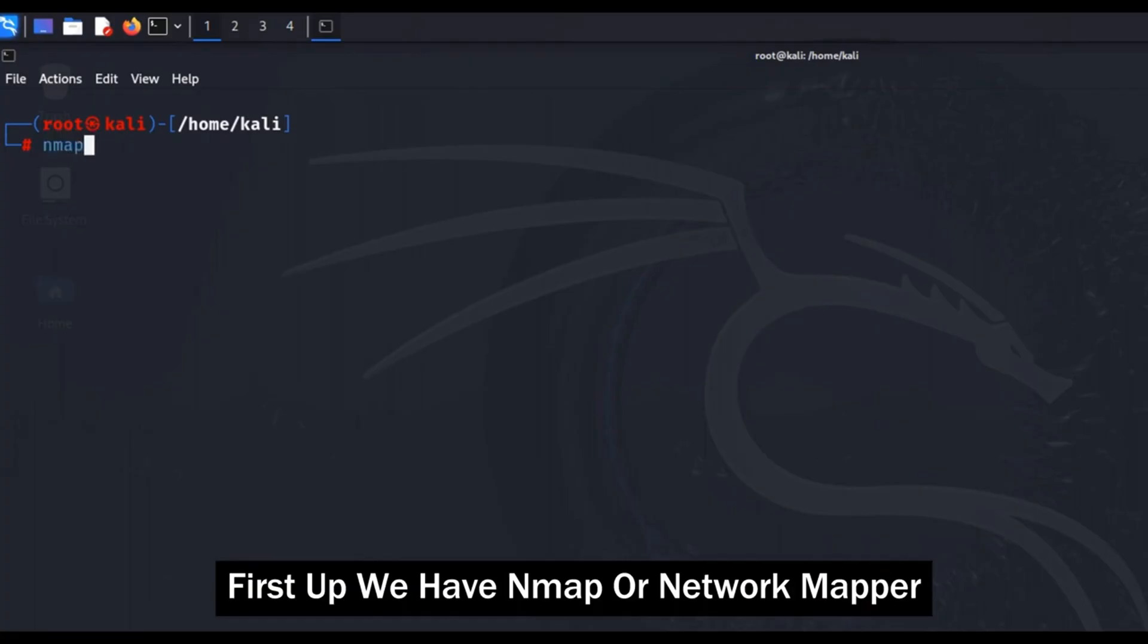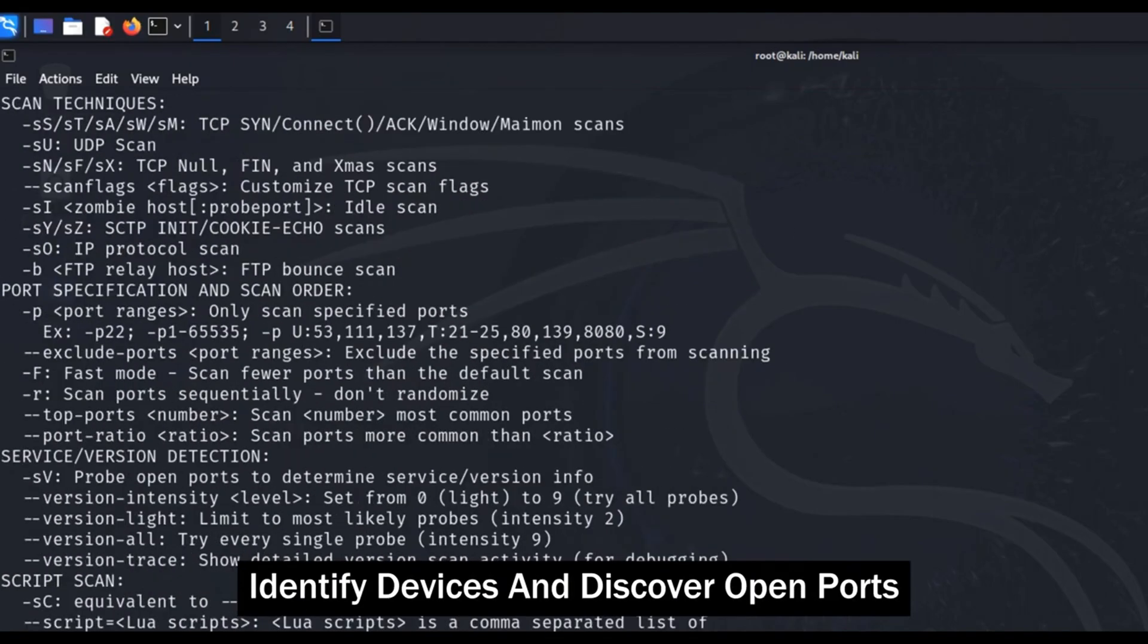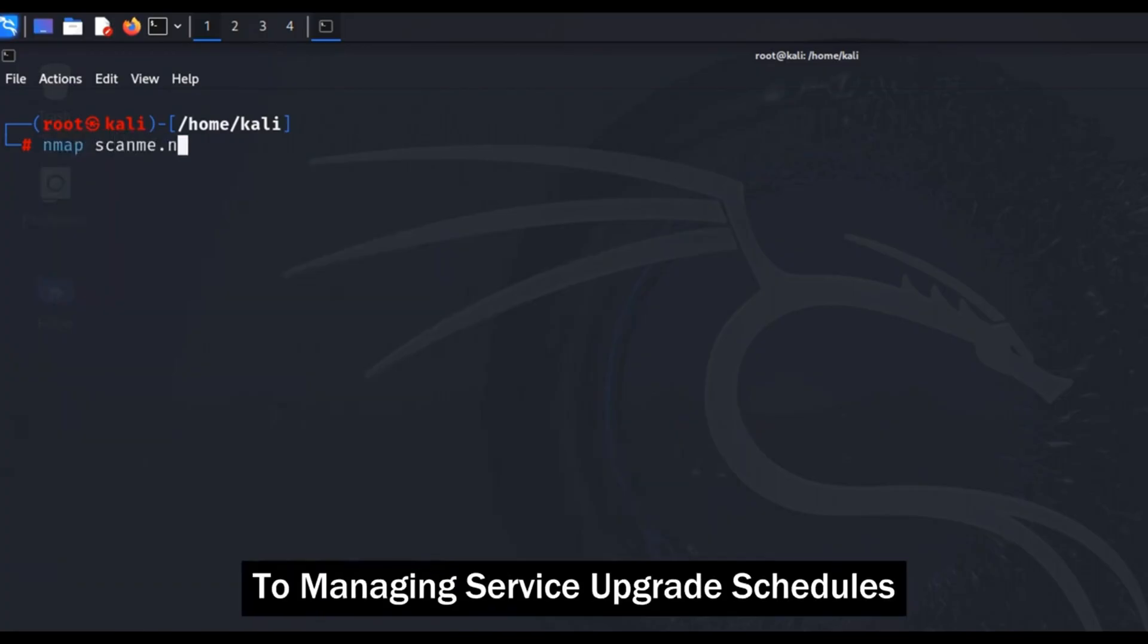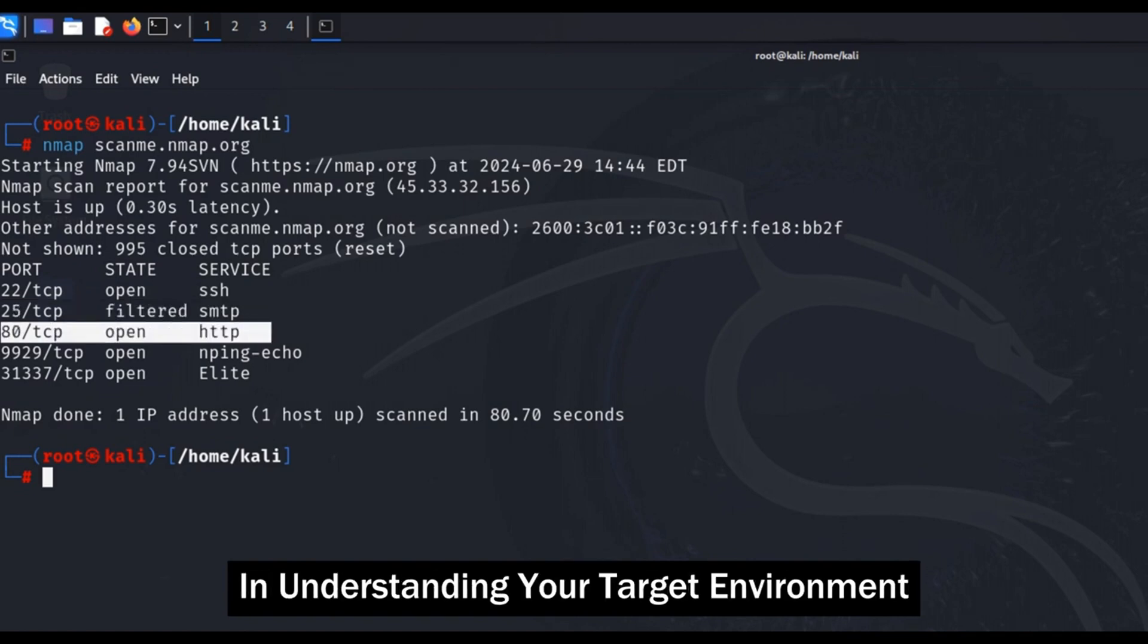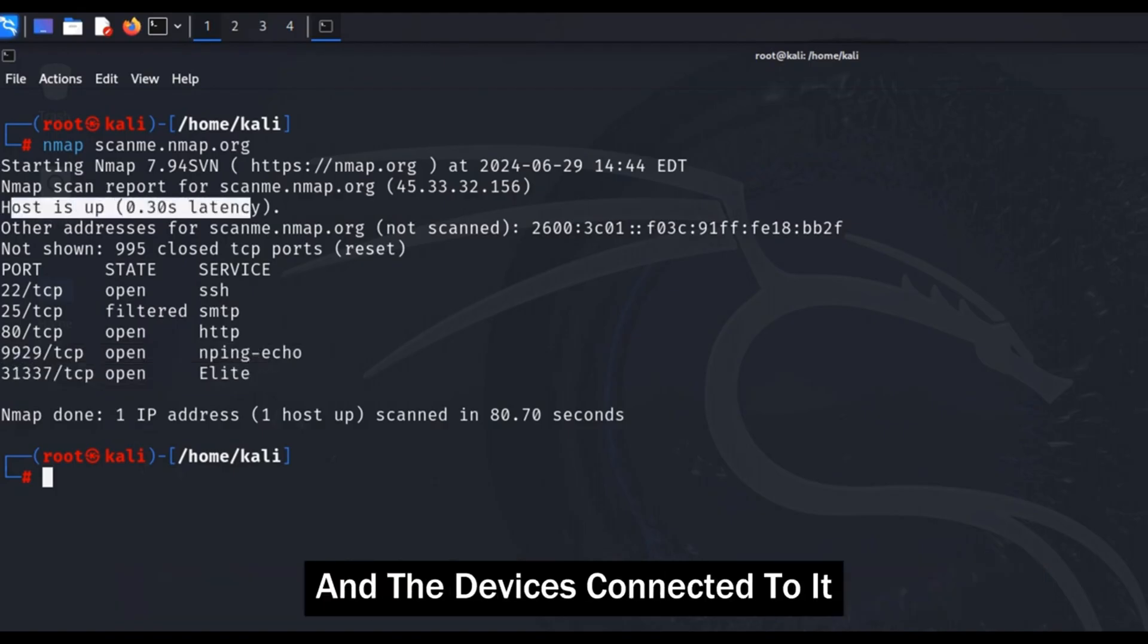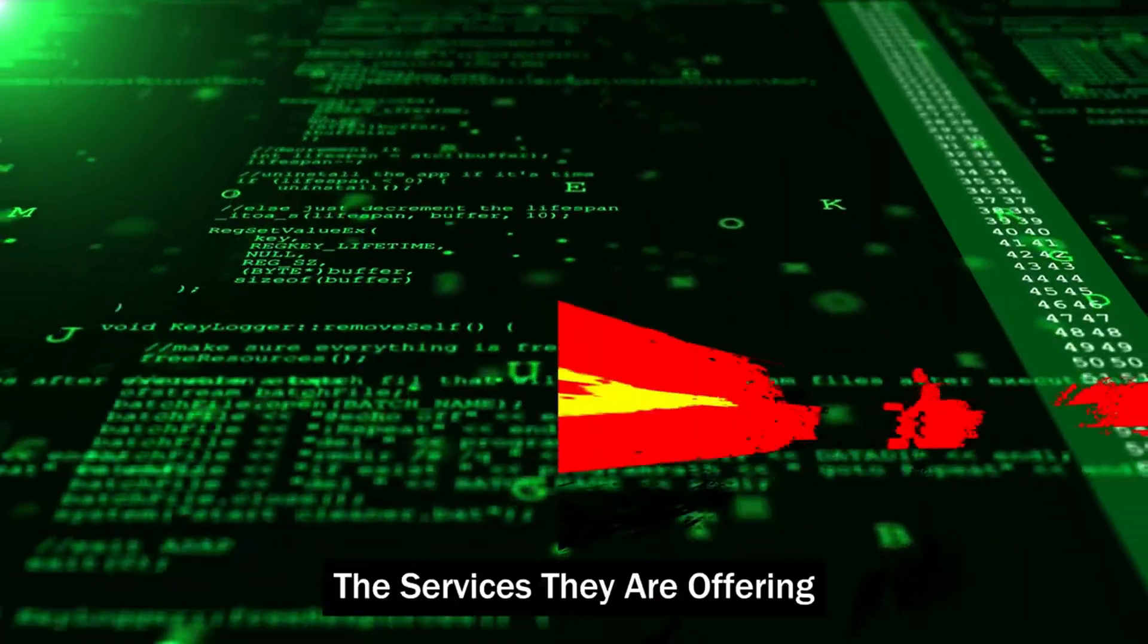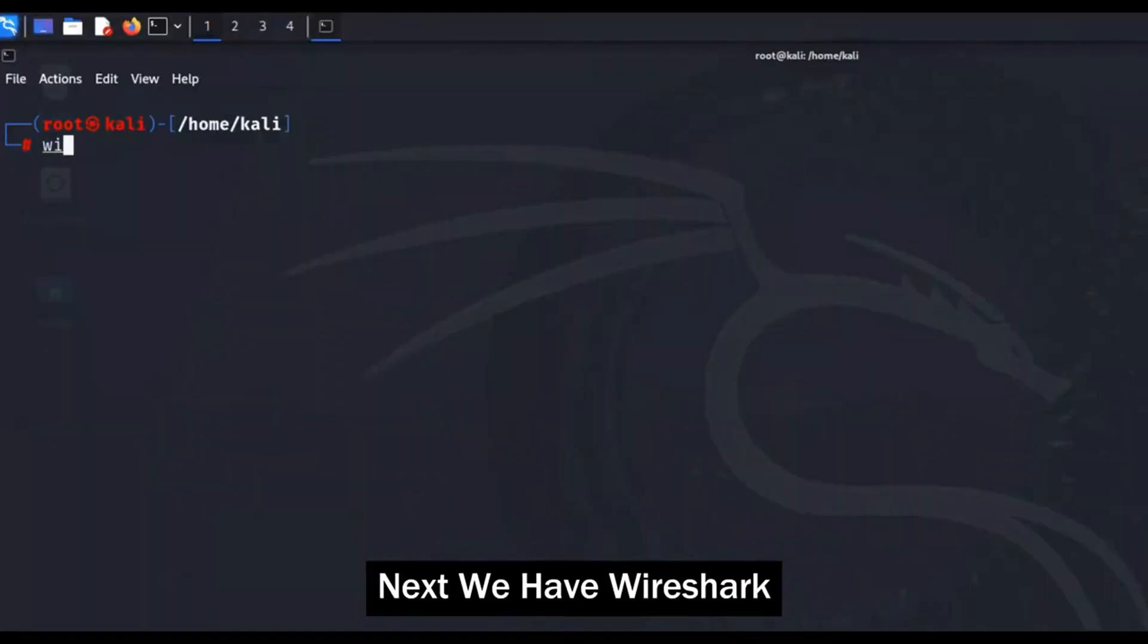First up, we have Nmap or Network Mapper. This powerful tool is like a digital radar, allowing you to scan networks, identify devices, and discover open ports. Nmap is incredibly versatile and can be used for a variety of tasks, from simple network inventory to managing service upgrade schedules and monitoring host or service uptime. This tool is essential for reconnaissance and understanding your target environment. By using Nmap, you can gather critical information about the network structure and the devices connected to it. This includes details such as the operating system running on each device, the services they are offering, and the versions of those services.